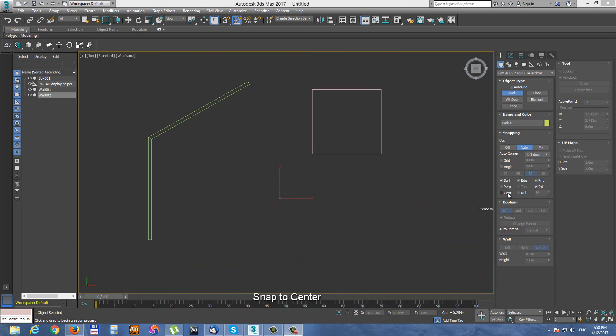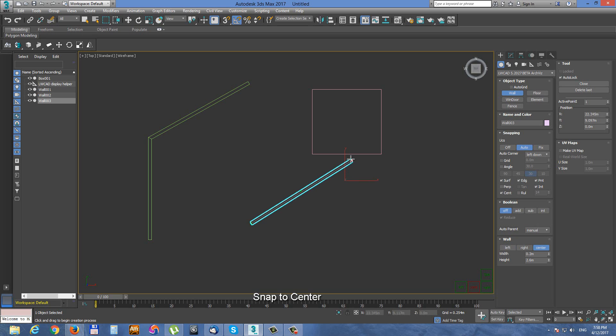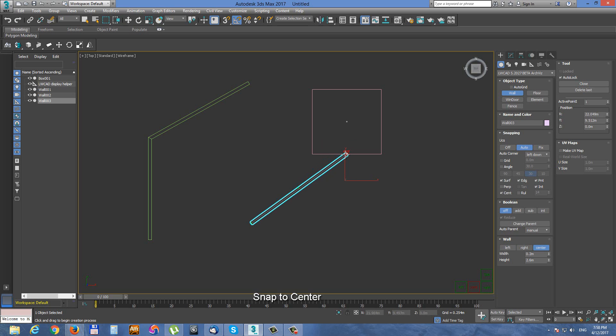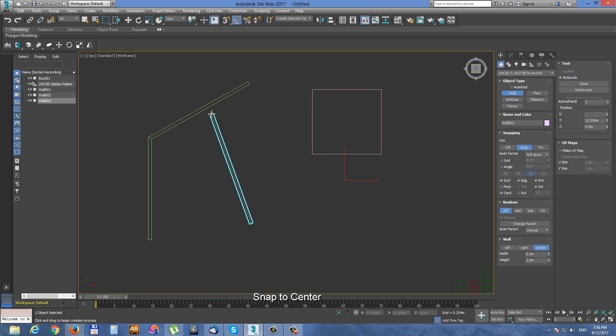Another snapping option is center snapping. With center snapping we can snap to polygonal edges centers. So center of polygonal edges and center of polygons.